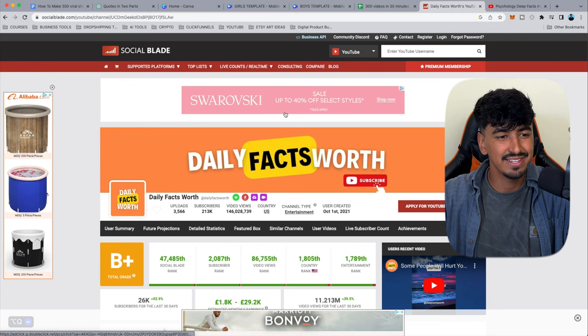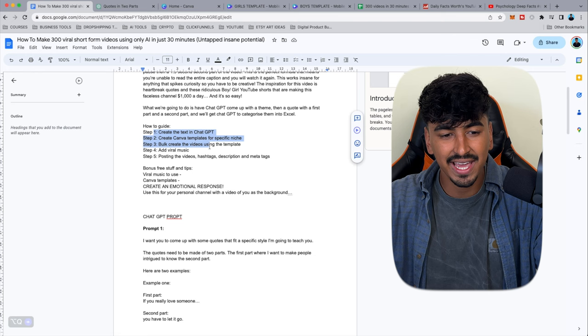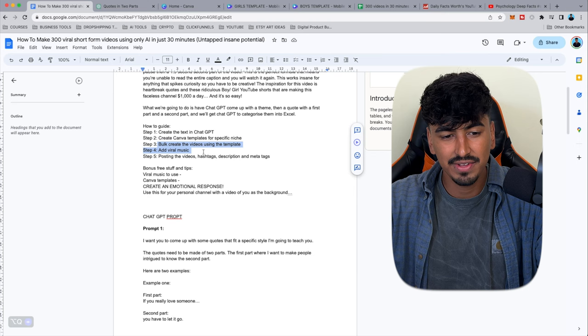First of all, open the Google Doc. We're going to create the text in ChatGPT, then create the Canva templates for your specific niche, then bulk-create videos using the template, add viral music, and I'm including posting hashtags, descriptions, and meta tags as a bonus — so you'll know exactly how to post onto YouTube.